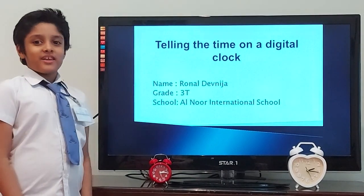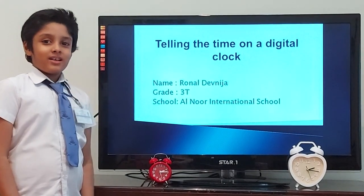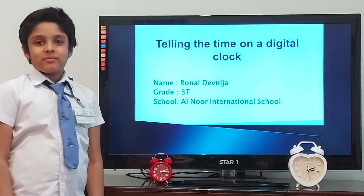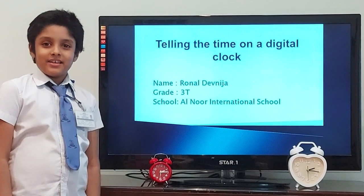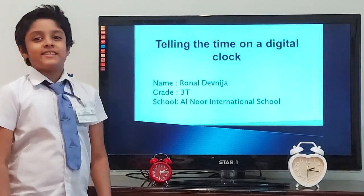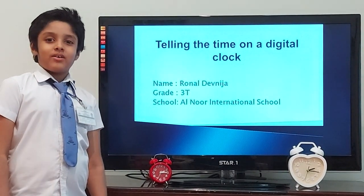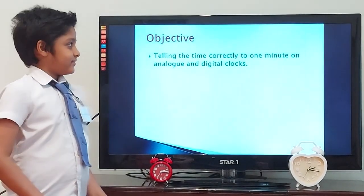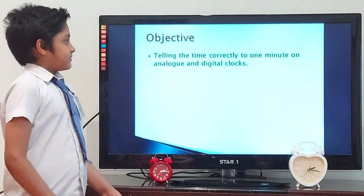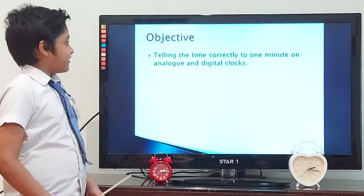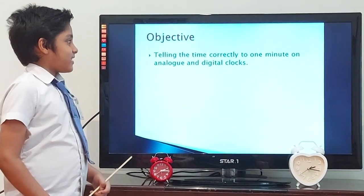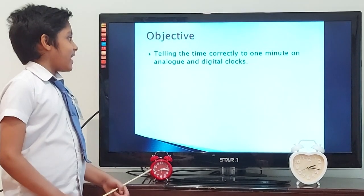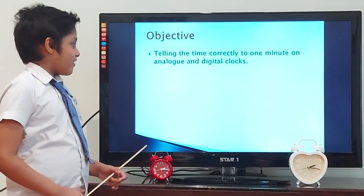Good morning everyone. I am Anandan Dhanvija from Create3P and today our lesson is about telling the time on a digital clock. Objective: telling the time correctly to 1 minute on analog and digital clocks.